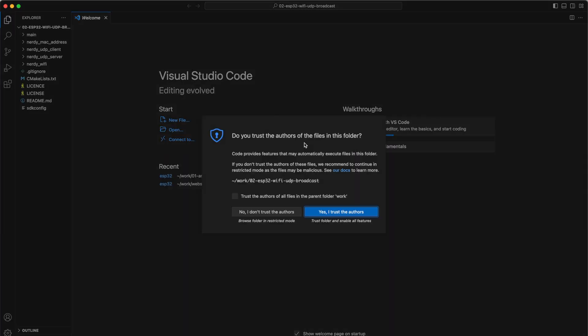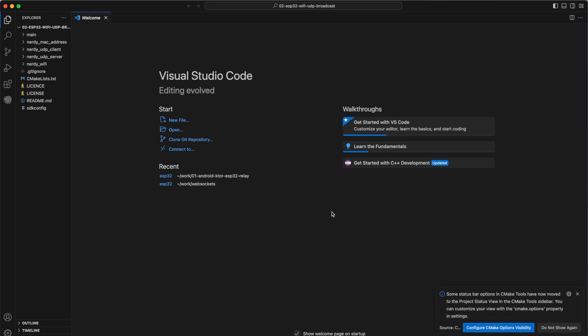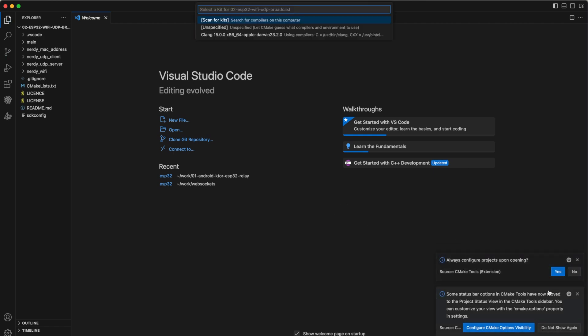Now let's open Visual Studio Code and open the projects. Select our folder and press Trust this project.